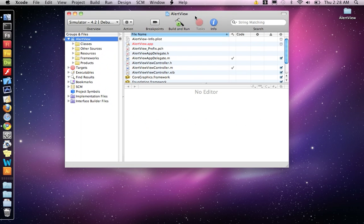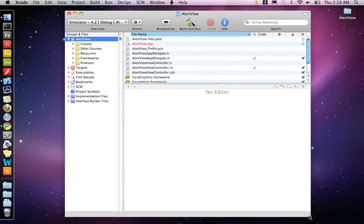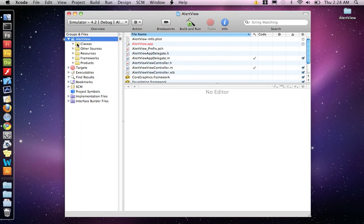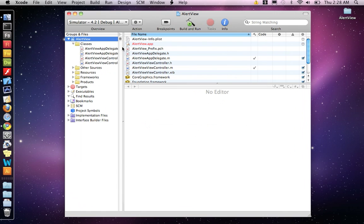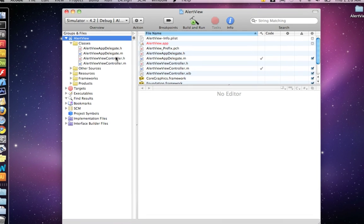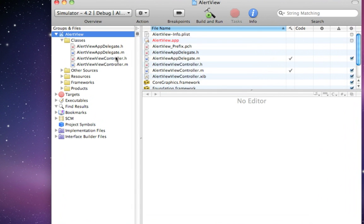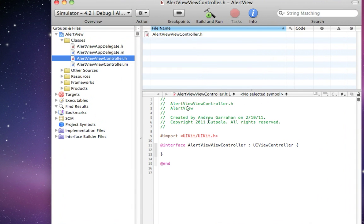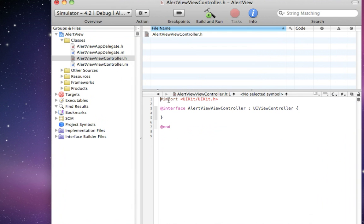The first thing we need to do is open up your classes folder and you want to go to the .h file, delete these comments.